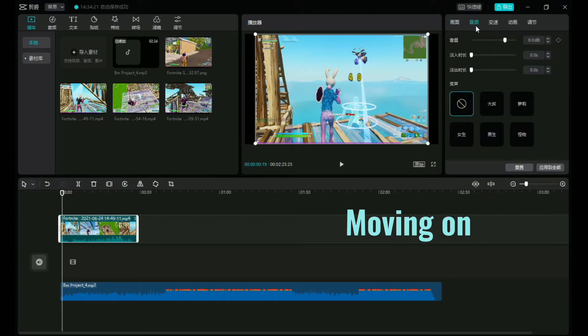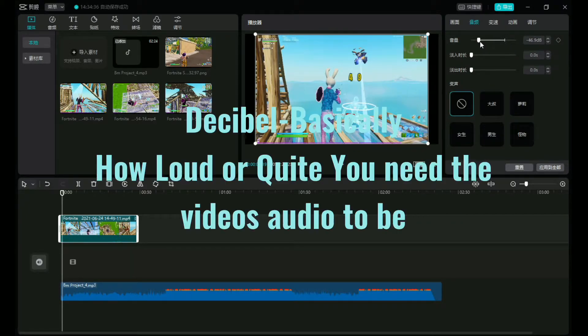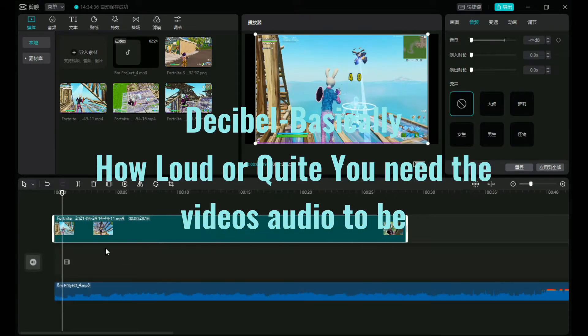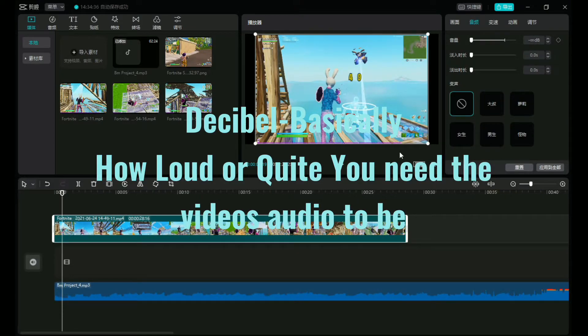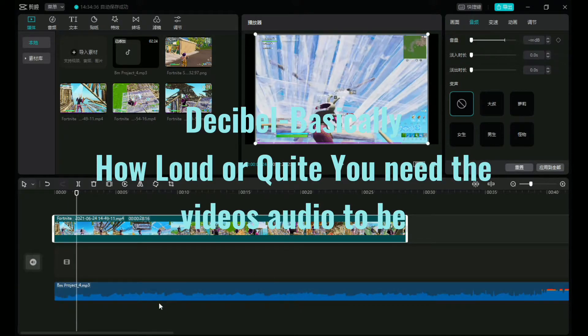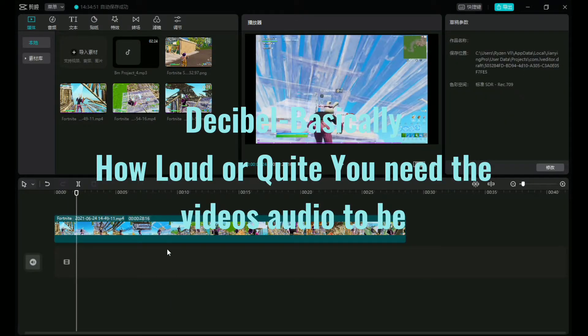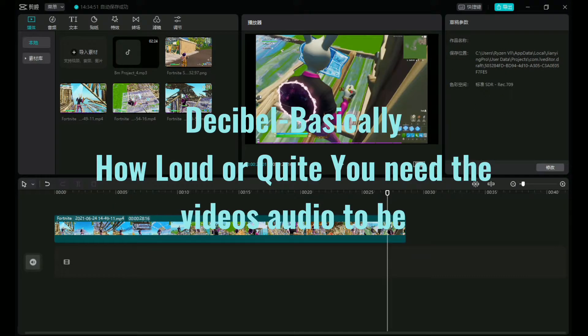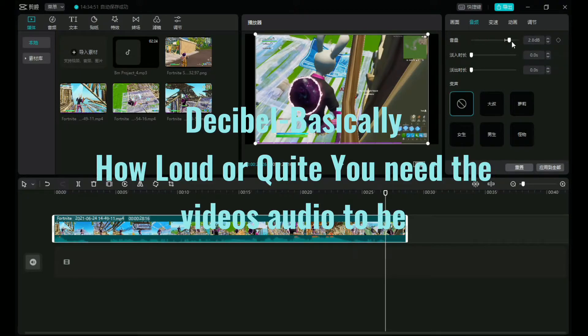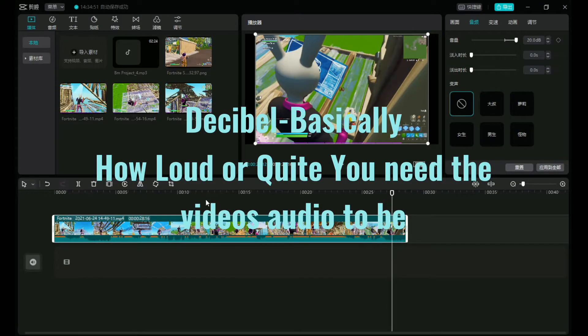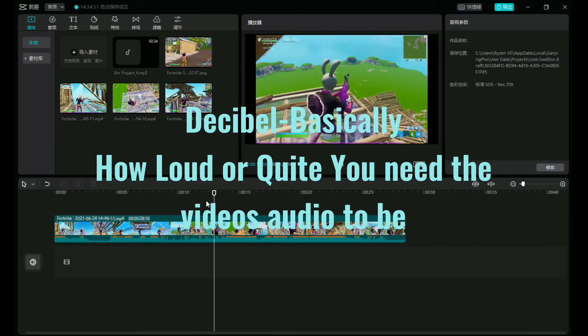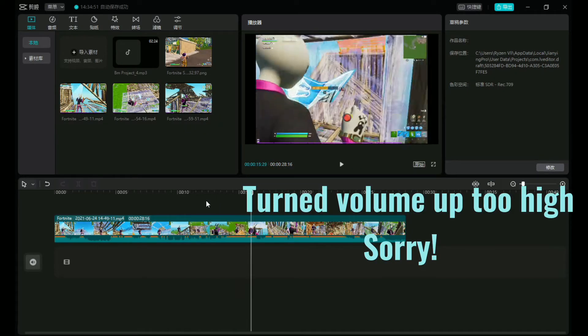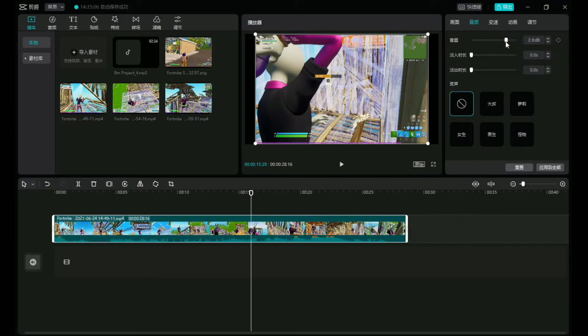This is the audio tab. This is where we can manipulate anything and everything about the audio in the video you inserted or the track that you inserted. I'll actually delete this one so you guys can see we can manipulate not only the tracks we throw in here, but the tracks that are in our video. So let's turn it down.